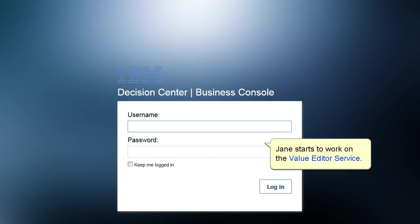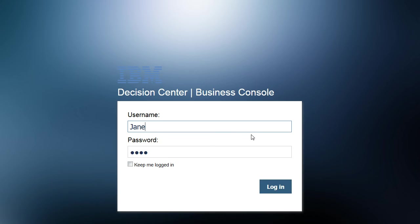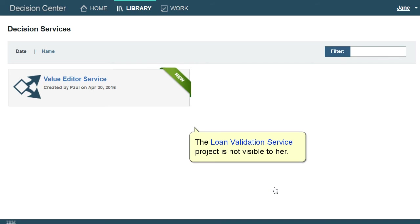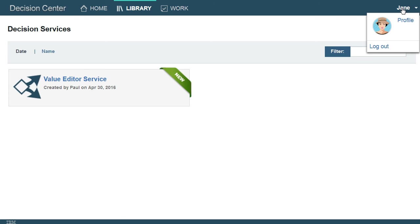Jane starts to work on the Value Editor Service. The Loan Validation Service project is not visible to her.